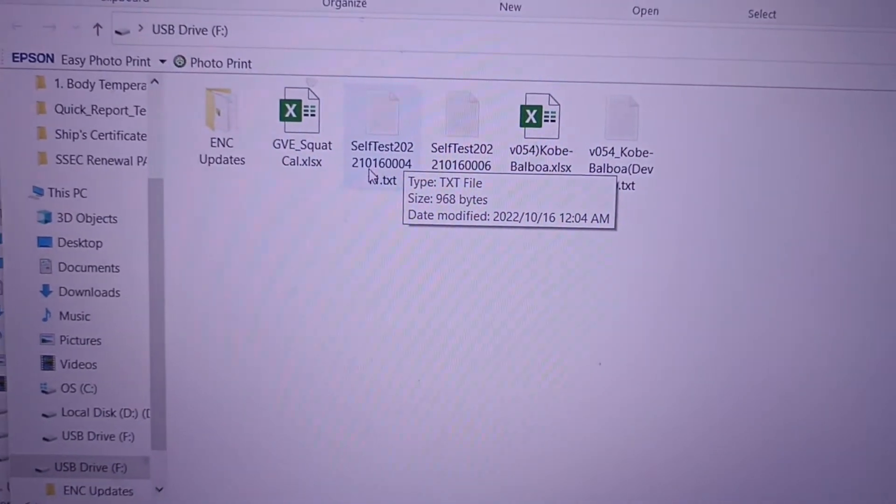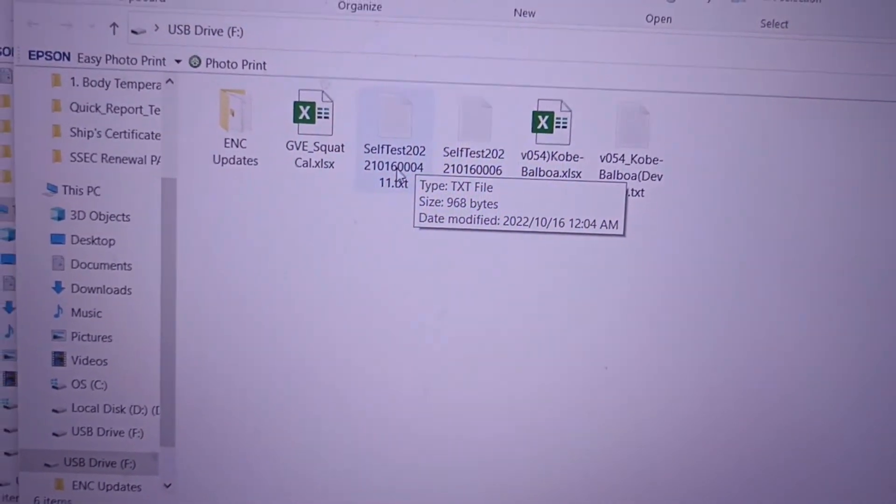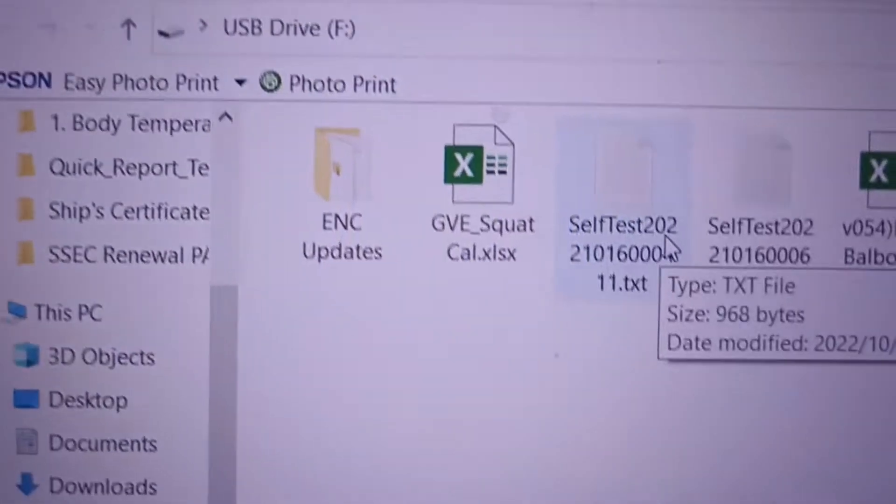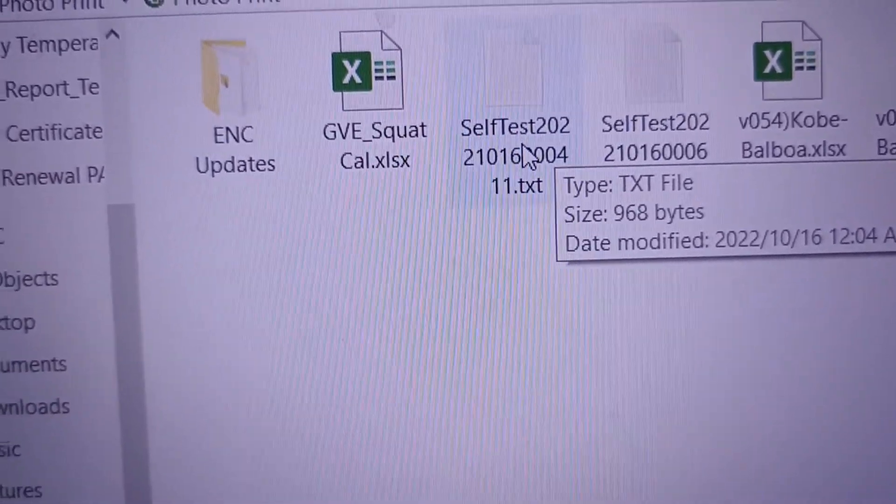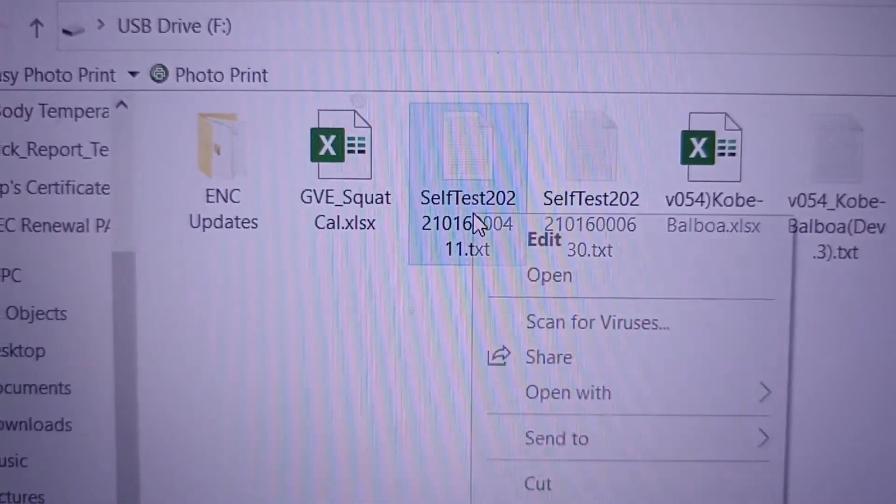Click this self test, this one, then open.